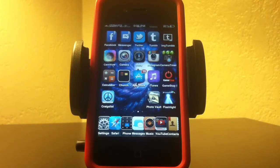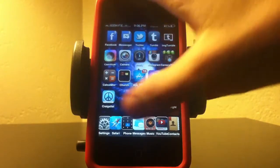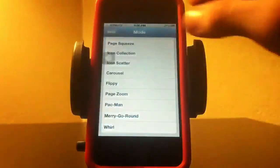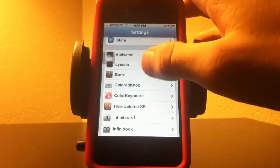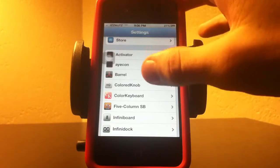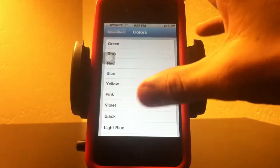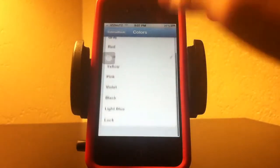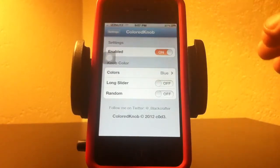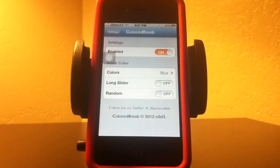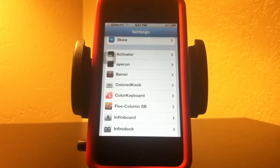The next one I want to show you is Colored Knob. What Colored Knob does is you can make your slider a certain color — basic colors. You can make a long slider with random colors going off. It's a basic tweak.